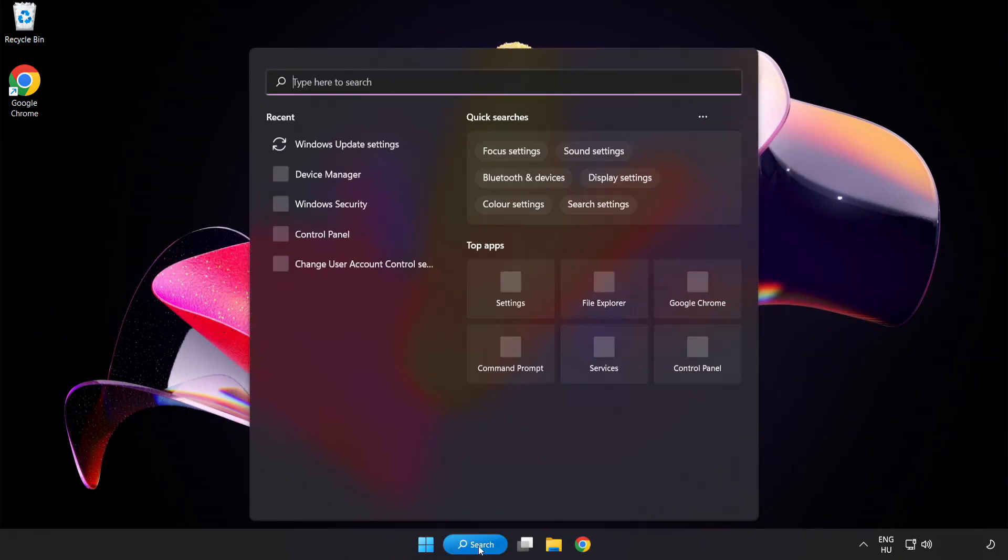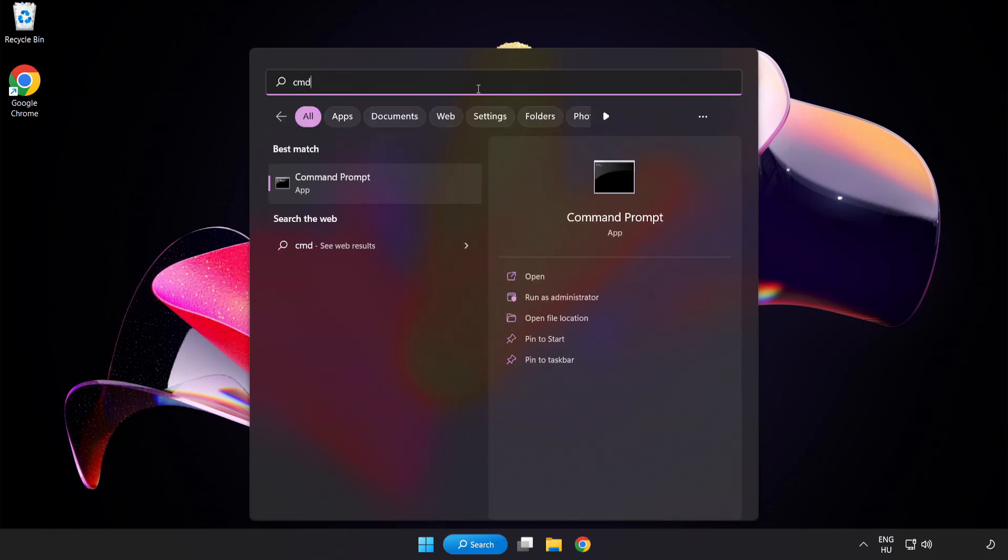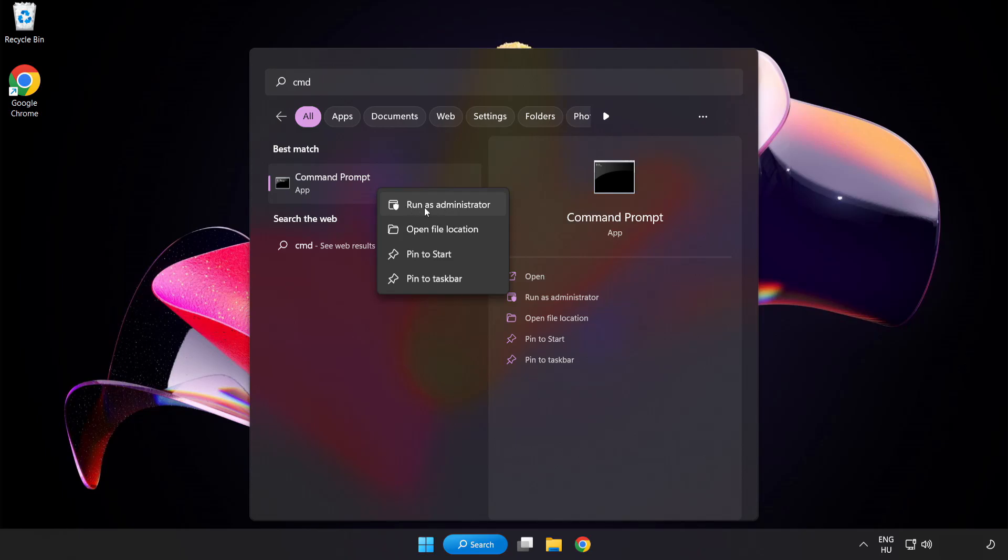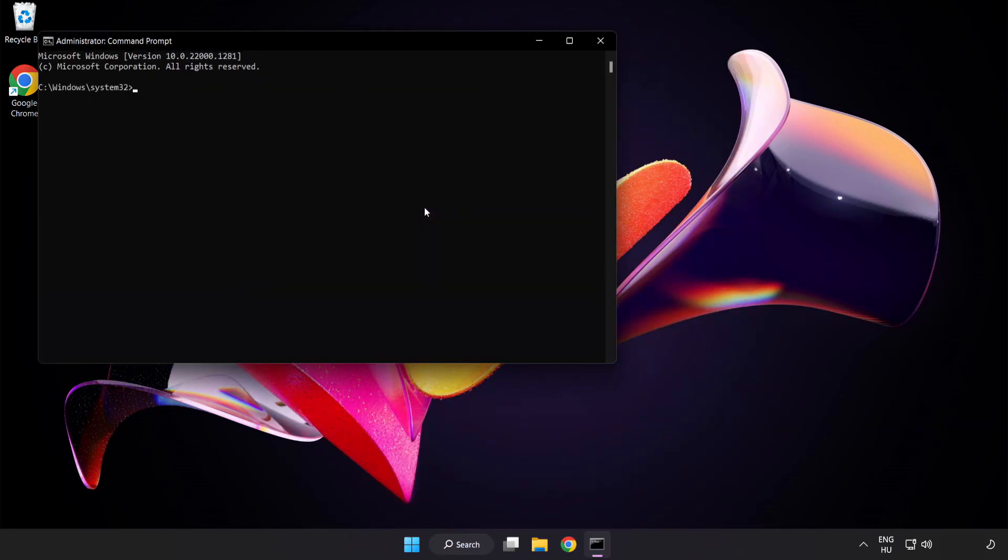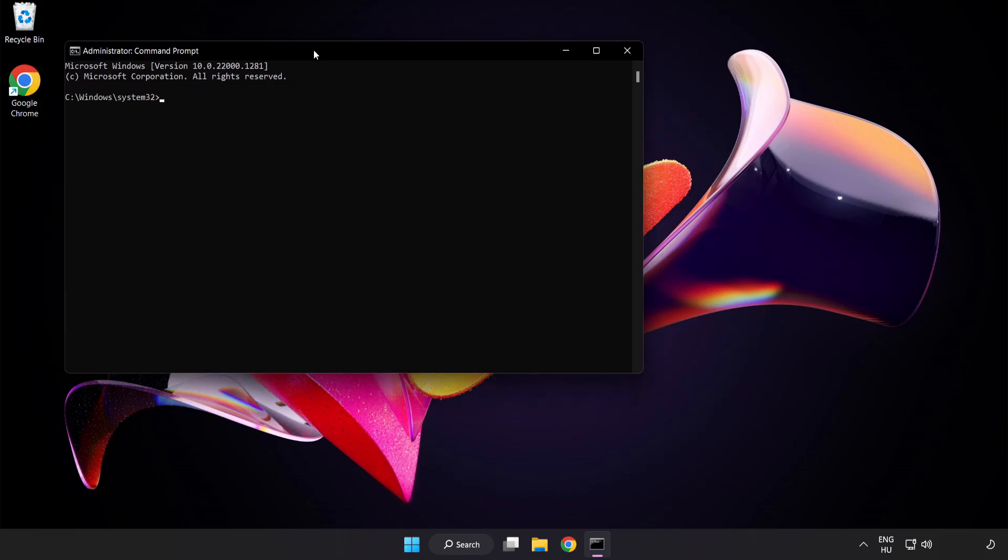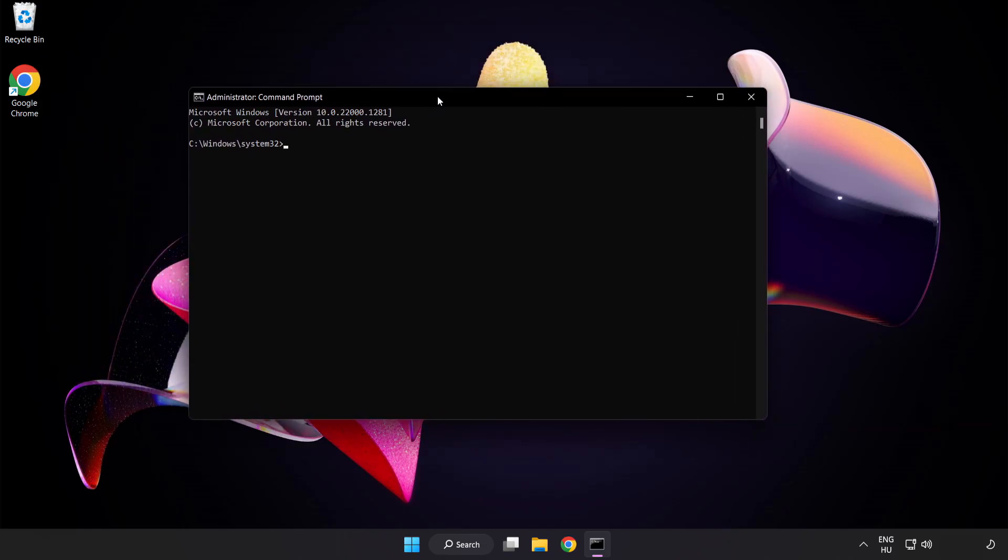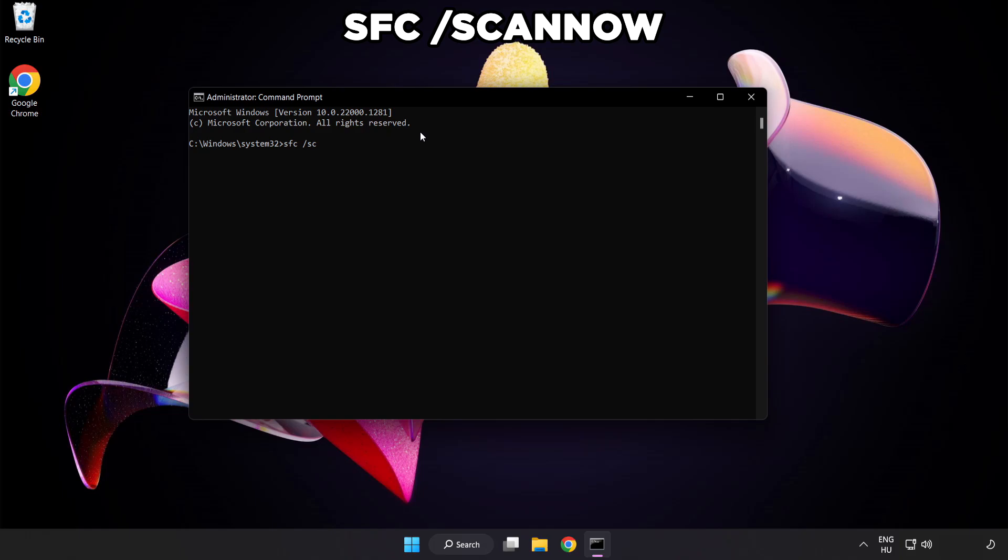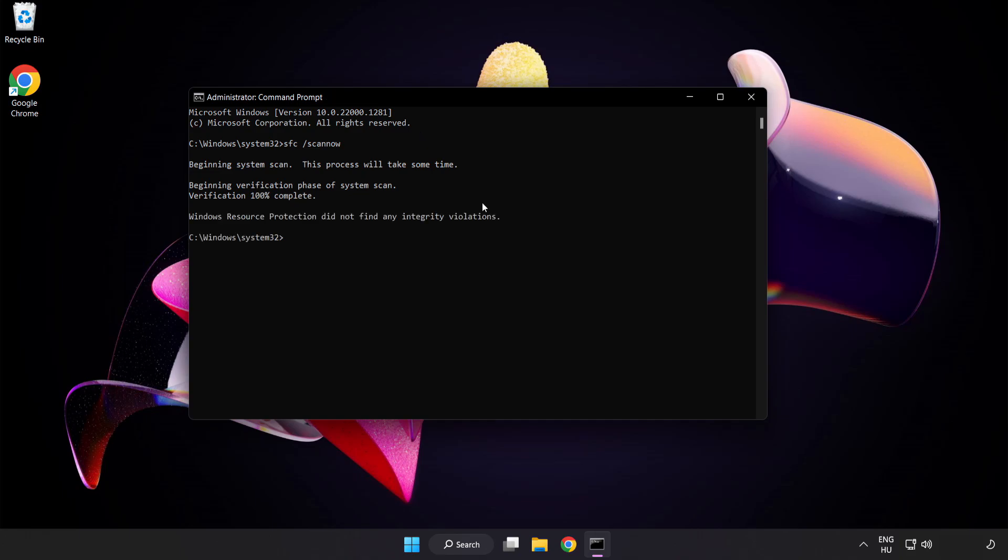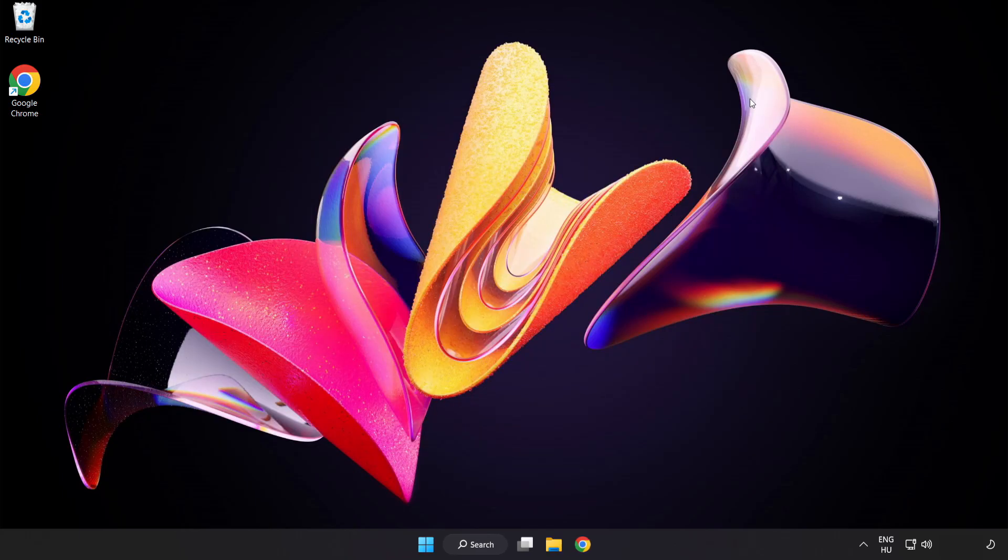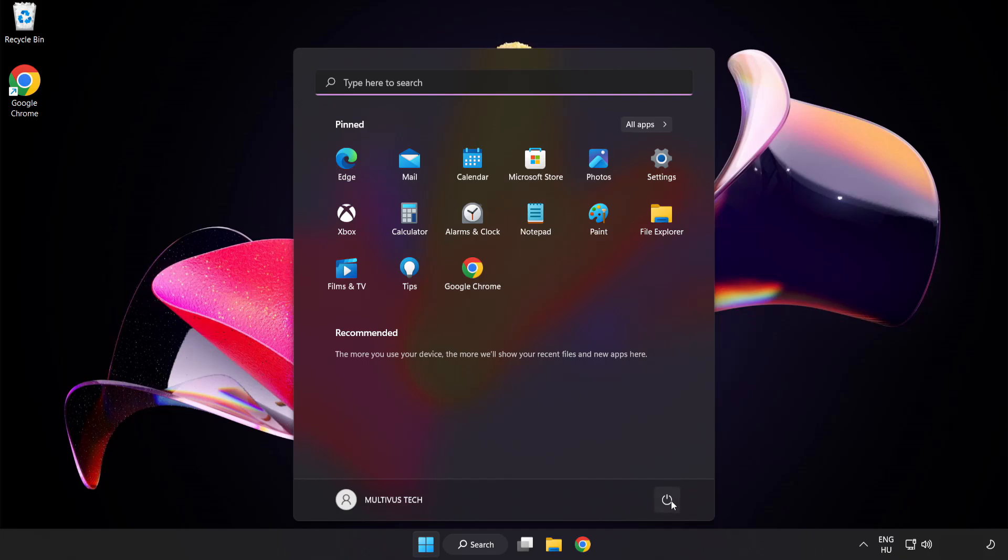Click the search bar and type CMD. Right-click Command Prompt and click Run as Administrator. Type SFC space scan now. Wait. After completed, close window and restart your PC.